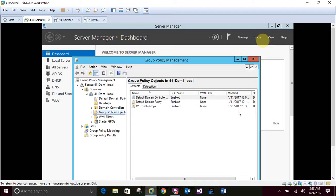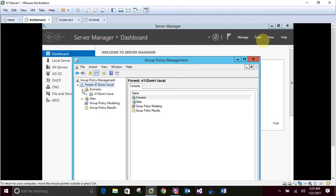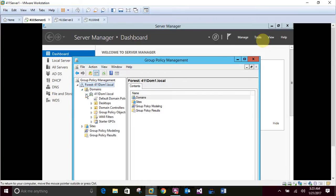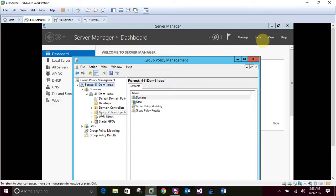On the left pane, click to expand the domains. Okay, let me do this again. Click to expand the domains right there. And then click to expand the 4.11 DOM local. Right-click Group Policy Objects and click new.